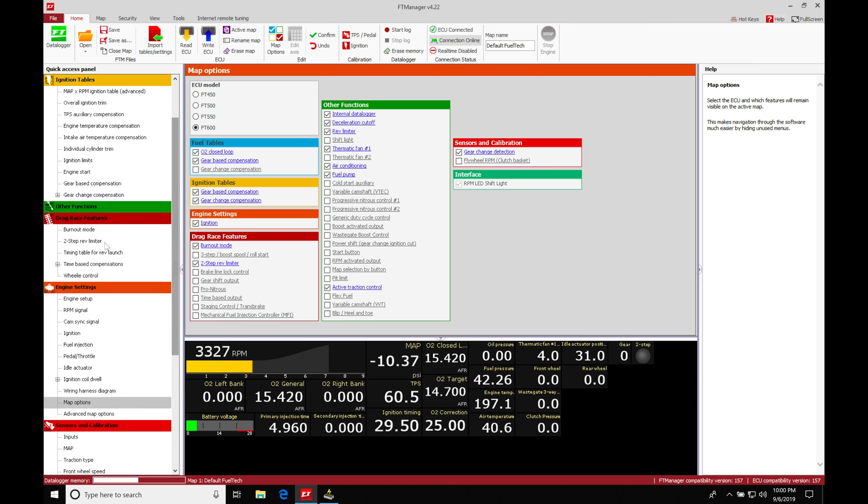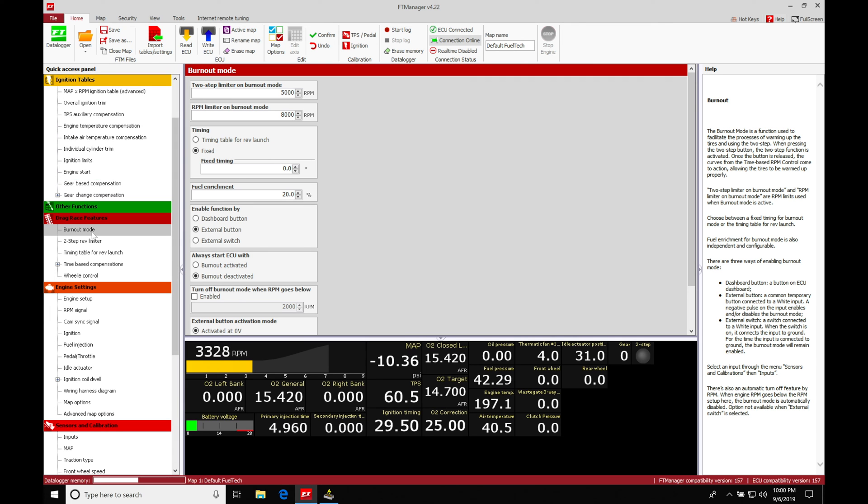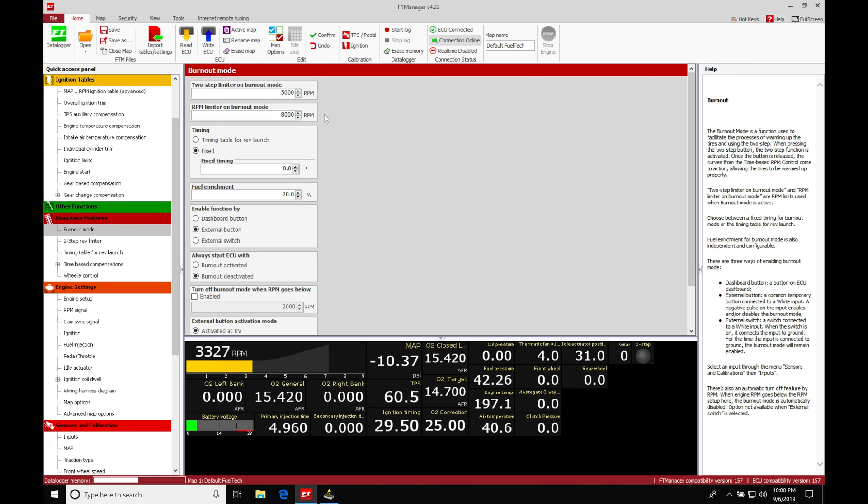Let's jump into our burnout mode section. First and foremost, if we take a look, we'll find at the top: two-step limiter on burnout mode, RPM limiter on burnout mode. This allows us to have a distinctive two-step rev limiter for the burnout mode, as well as a main rev limiter for the burnout mode. Only when the burnout mode is activated will we have these in place.